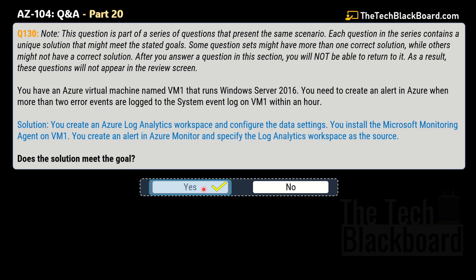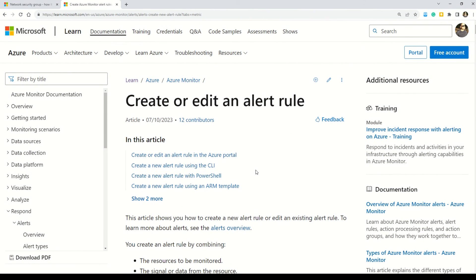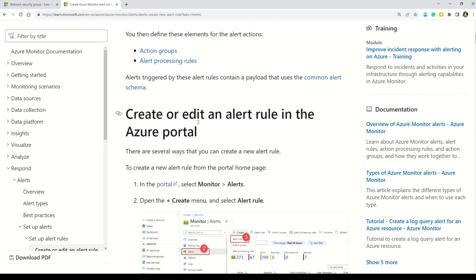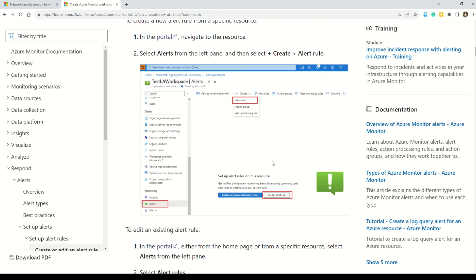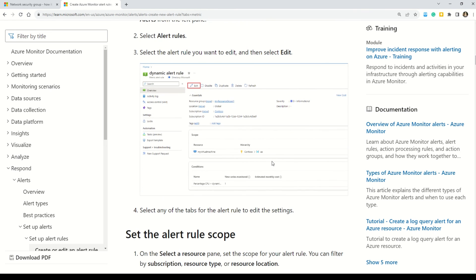Alerts in Azure Monitor can identify important information in your Log Analytics repository. They are created by alert rules that automatically run log searches at regular intervals. If the results match particular criteria, an alert record is created and can be configured to perform an automated response. The Log Analytics agent collects monitoring data from the guest operating system and workloads of virtual machines in Azure — and also from other cloud providers and on-premises environments. Azure Monitor, Azure Log Analytics, Microsoft Monitoring, Microsoft Entra, and Security are key sections from which you will surely get exam questions, so cover these topics very carefully.